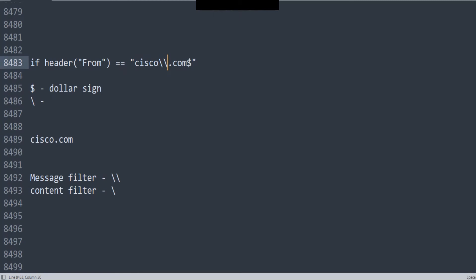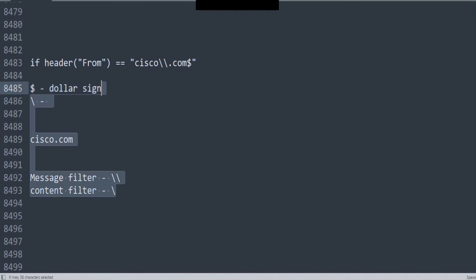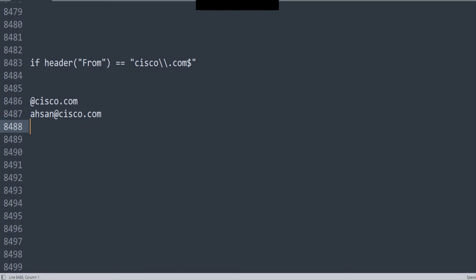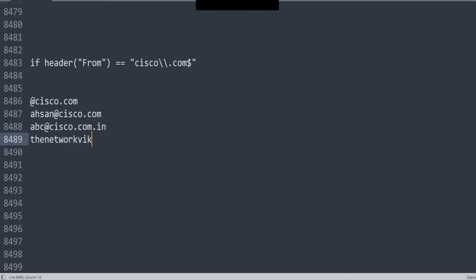So if I was to ask you a couple of questions now — when it comes to this particular filter — would it match cisco@cisco.com? Would it match hassan@cisco.com? Or would it match abc@cisco.com.in? Or, like we had in the previous one, the networkviking@cisco.com? We had these four examples. Let's take a look at them one by one.